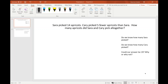We are going to try to read this first problem: 'Sarah picked 14 apricots. Carrie picked five fewer apricots than Sarah. How many apricots did Sarah and Carrie pick all together?' The suggestions were to read the story again, and we could take out the numbers.